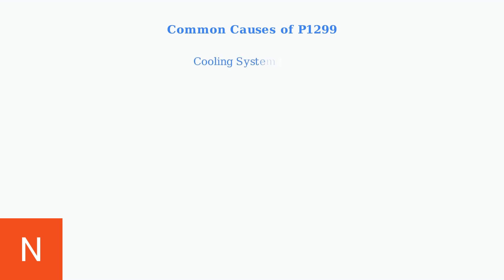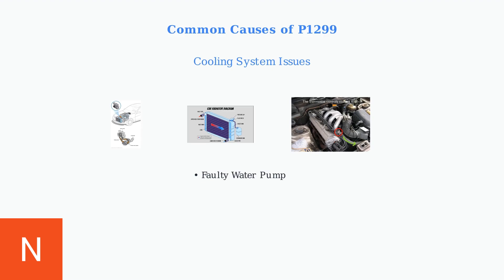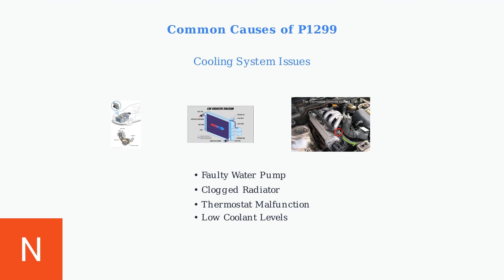Cooling system failures are a primary cause. This includes faulty water pumps, clogged radiators, thermostat malfunctions, and low coolant levels or air pockets in the system.